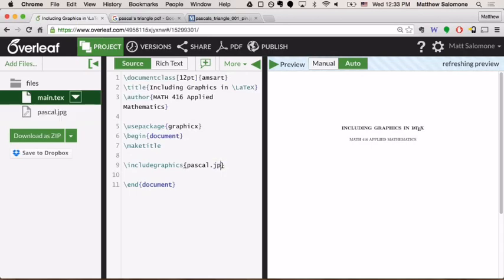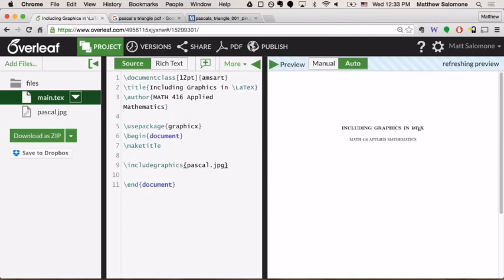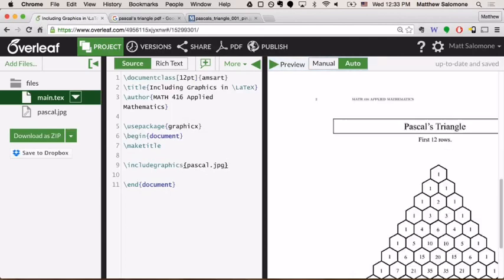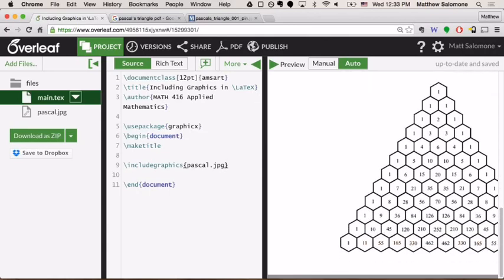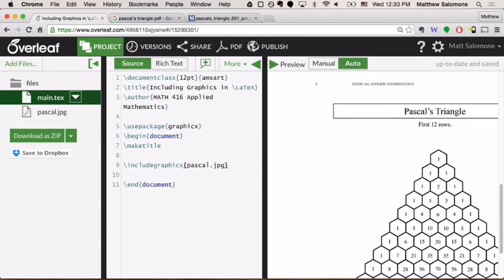I'm just going to change the file format here inside of my command. And that should be enough just to get the graphic into my document, pascal.jpg. Let's see by the time it finishes the preview here. Hopefully that works. So it did actually put the image into the document. You'll notice that it's so large in the document that it overflowed onto a second page.